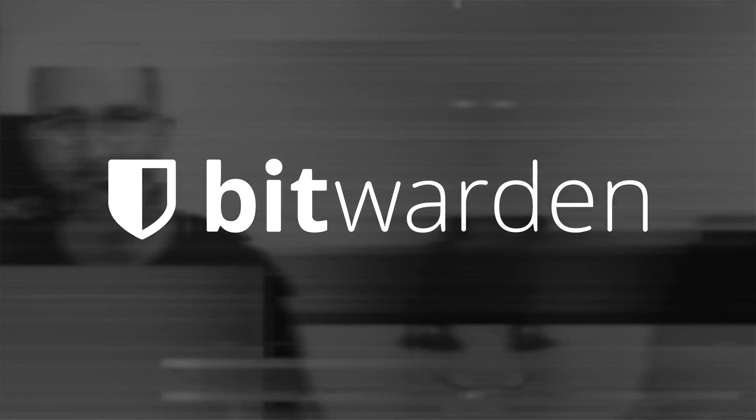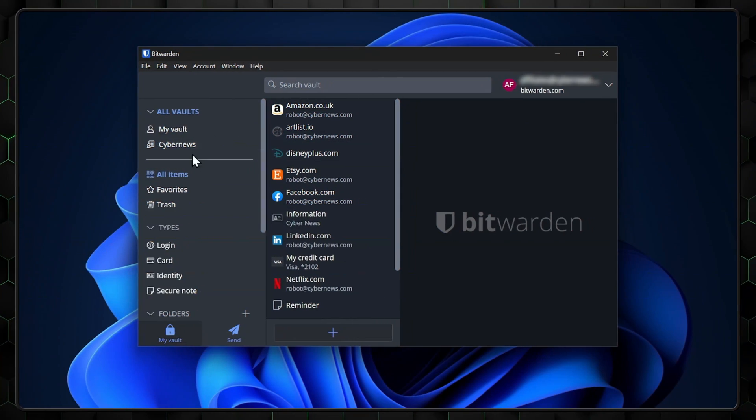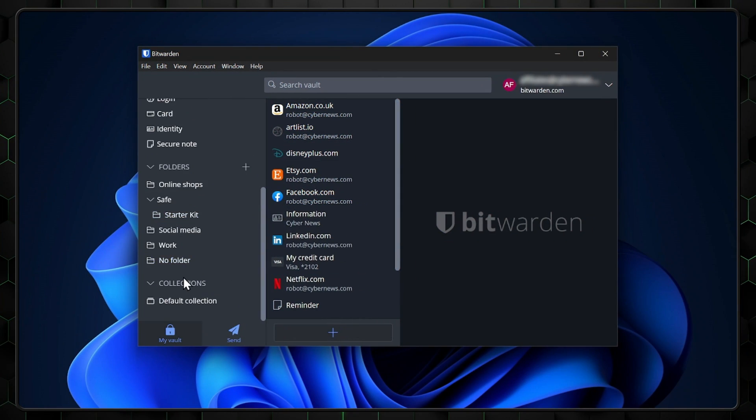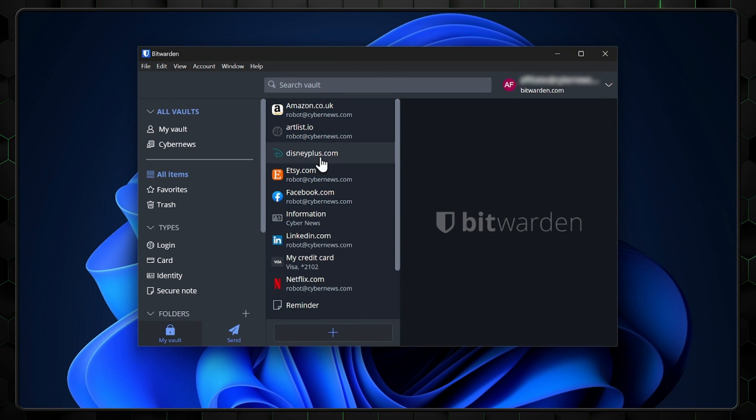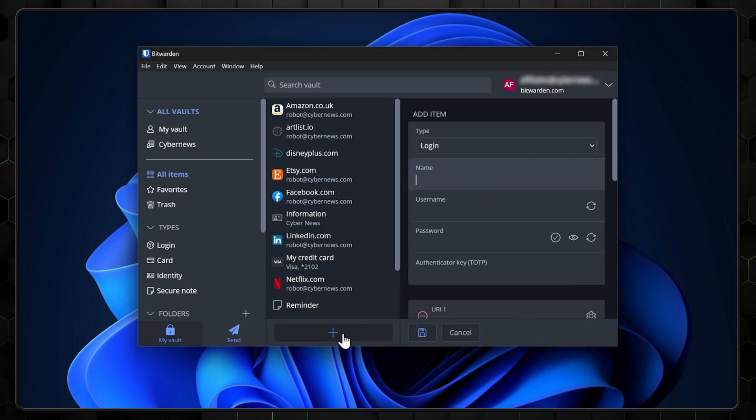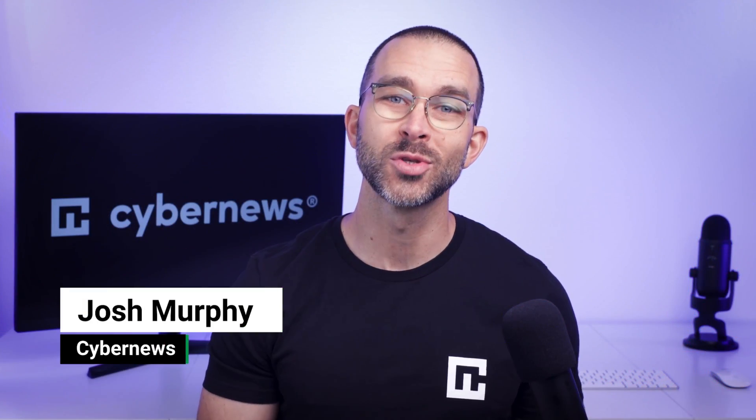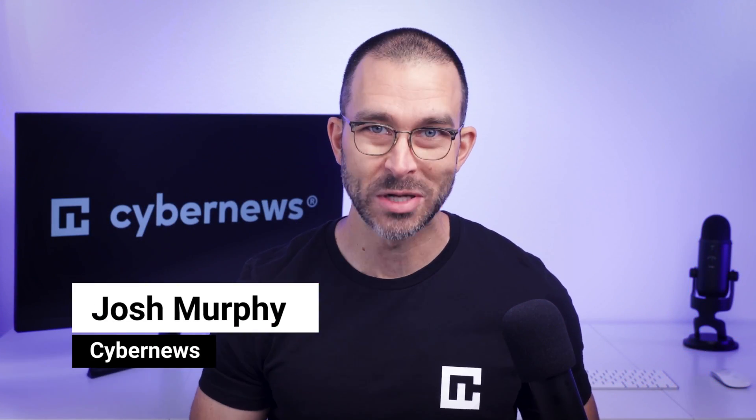Bitwarden is a really popular password manager with a free version. For that reason, I'm here with the Bitwarden Tutorial 2024 edition.